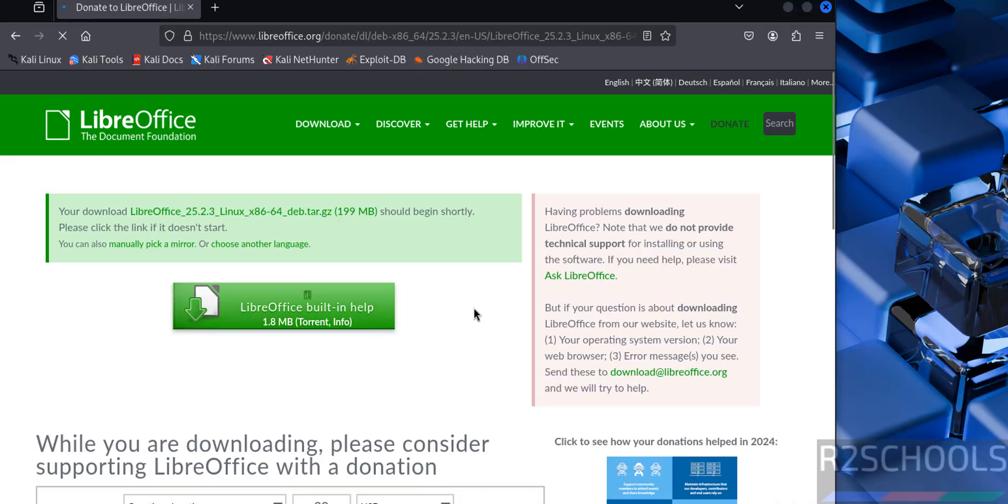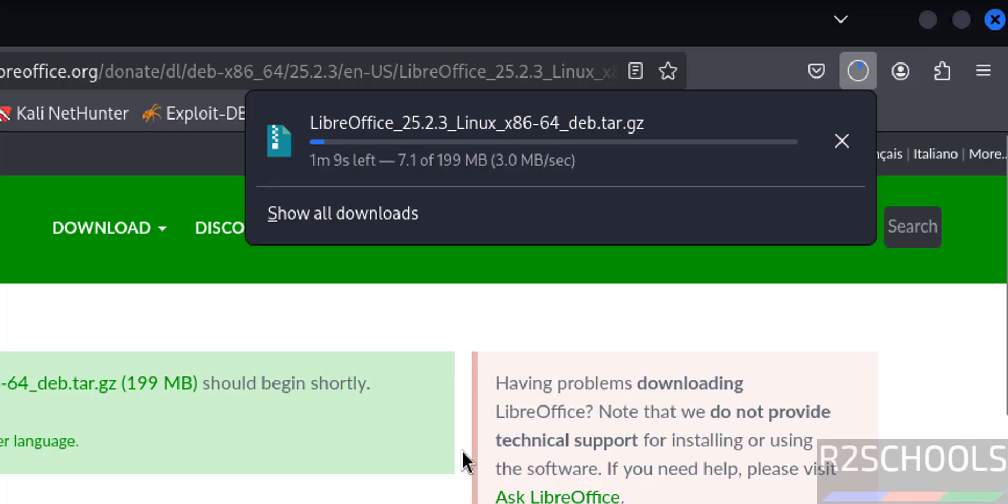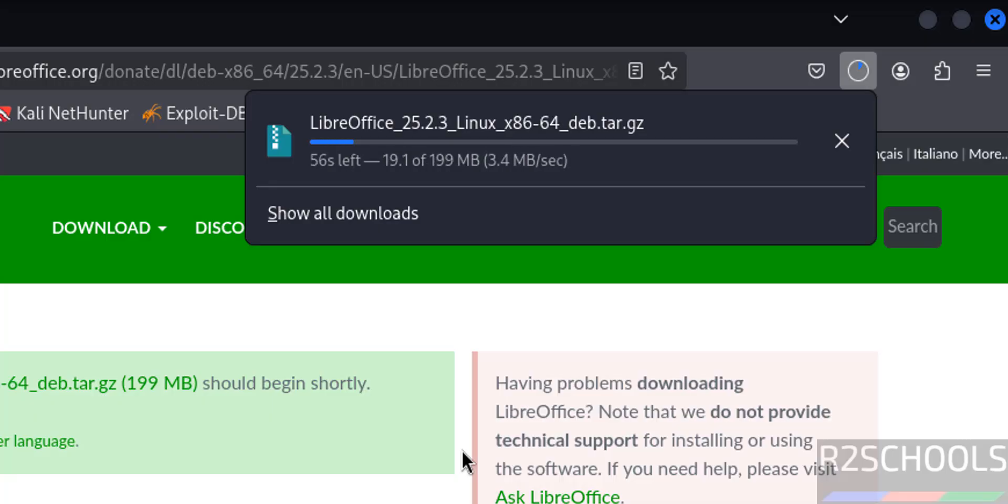Wait a moment, download will be started. See, download started and its size is 199 megabytes. Wait until download completes.